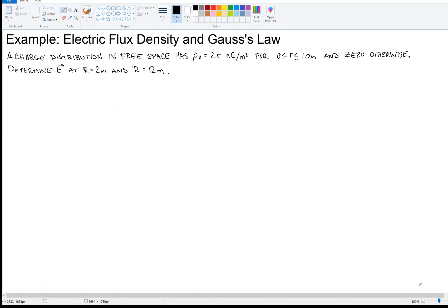This is an example of electric flux density and Gauss's law. A charge distribution in free space has ρᵥ = 2R nanocoulombs per meter cubed for R in the range 0 to 10 meters, and 0 otherwise. Determine the electric field at radius 2 meters and radius 12 meters.